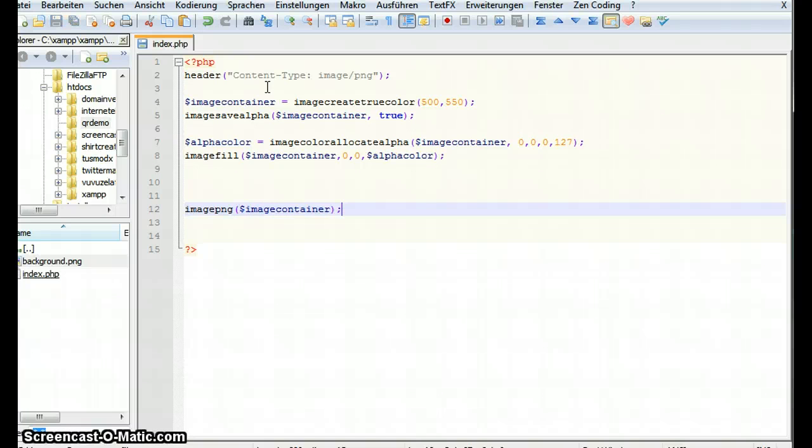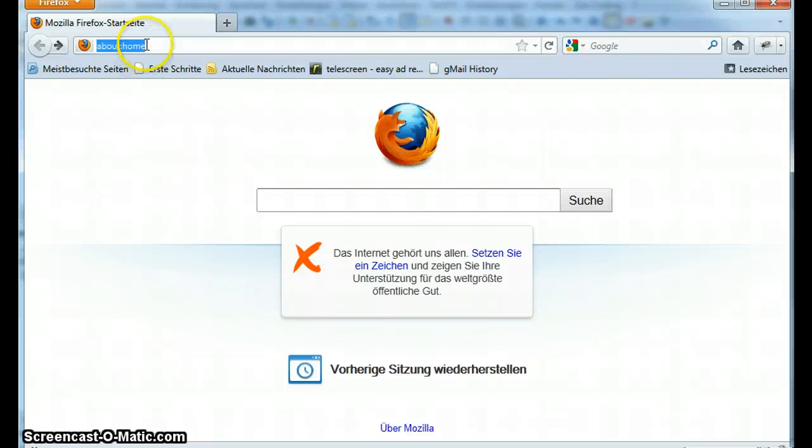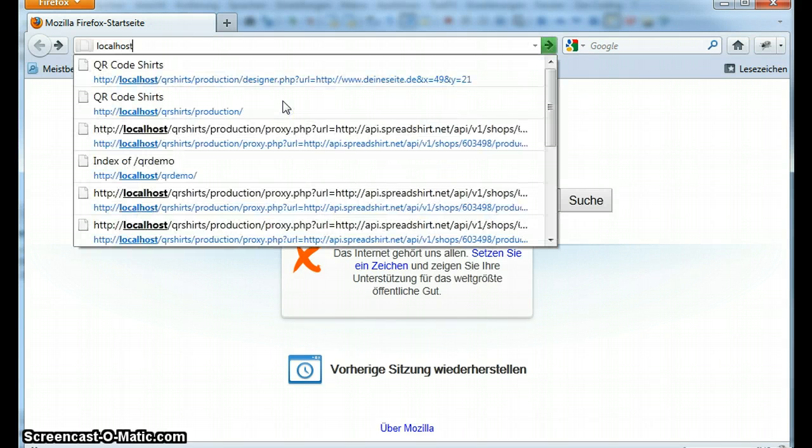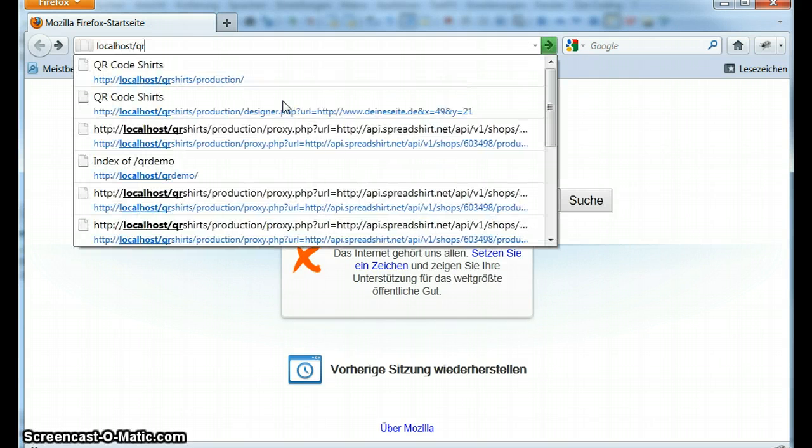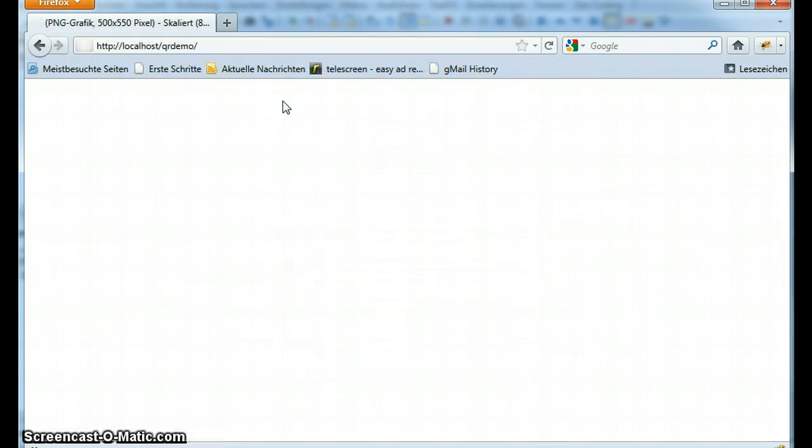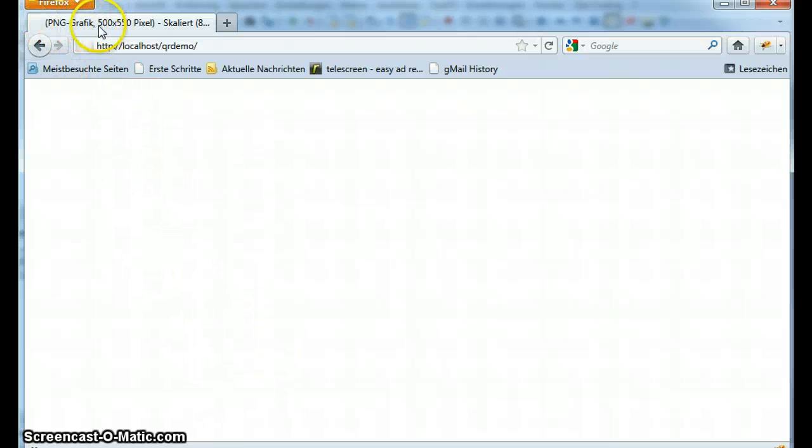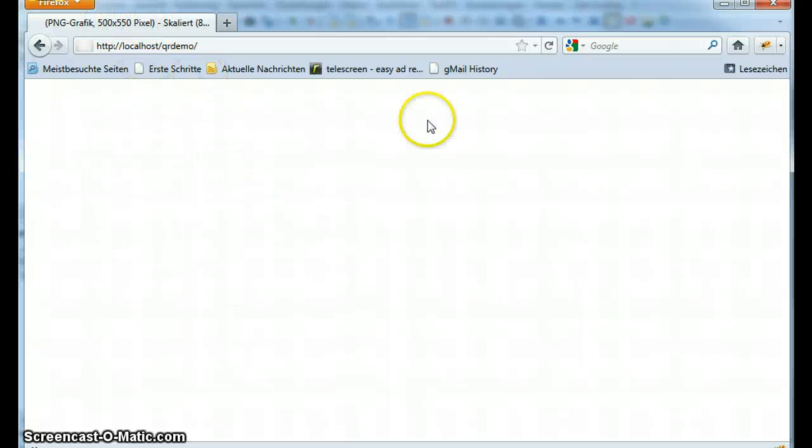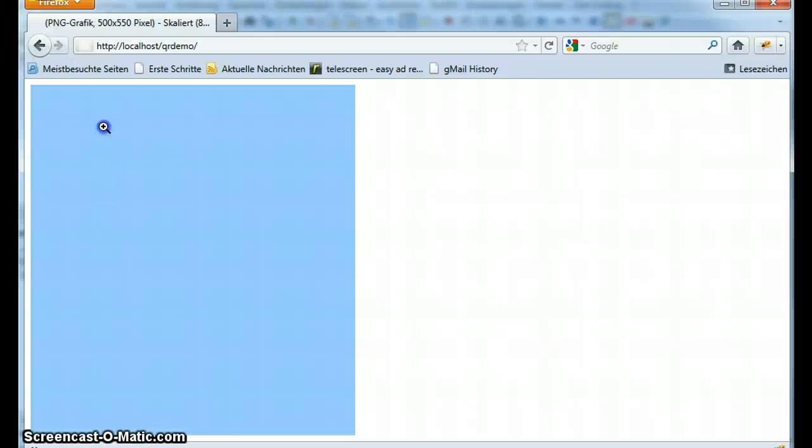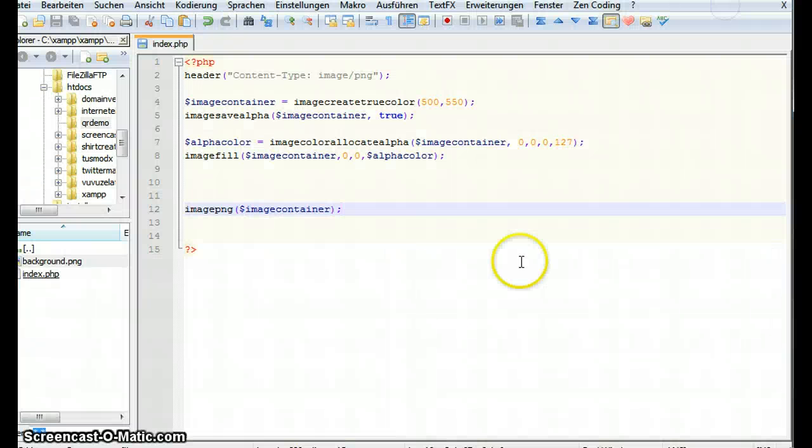Now if we call this in a browser. Let me open Mozilla. Let's go to localhost qr demo. You see nothing but you can tell by the header that this is a png image with 500 by 550 pixels. You can't see anything because it's completely transparent. But if I mark it you can see it's there.